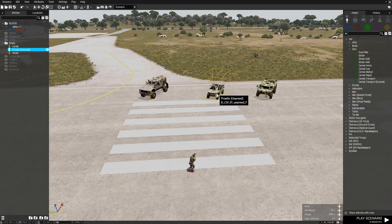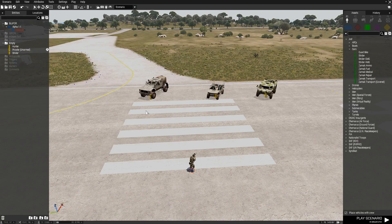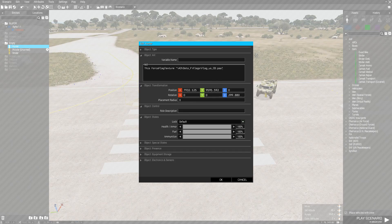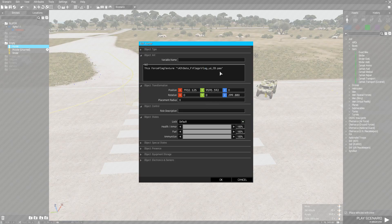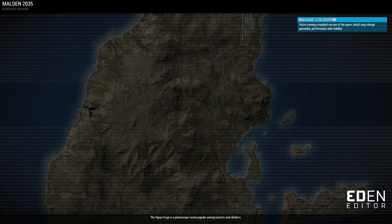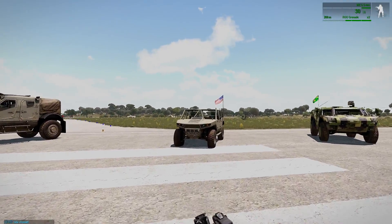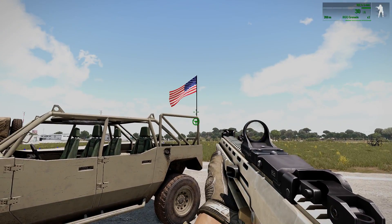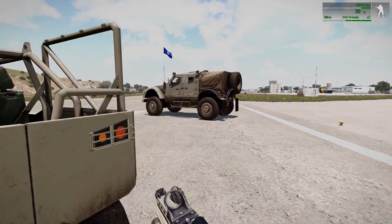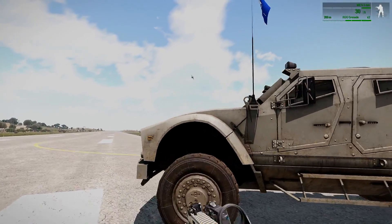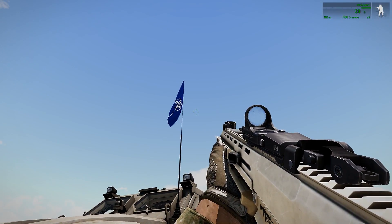I'm going to add one more flag to the Hunter and that's going to be the NATO one, which is under the 'various' section. Copy that where it says NATO, replace it like so, press OK, and let's test this. Most vehicles will have the flag at the very rear where the antenna pops out, but other vehicles like the Hunter will have it in different locations - the antenna is actually at the front of the vehicle, so the flag will pop out there.